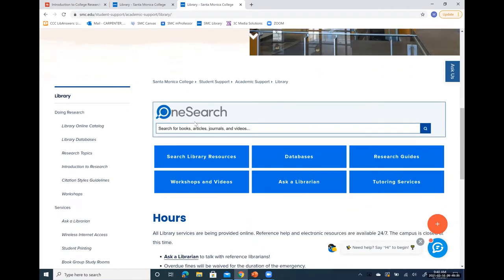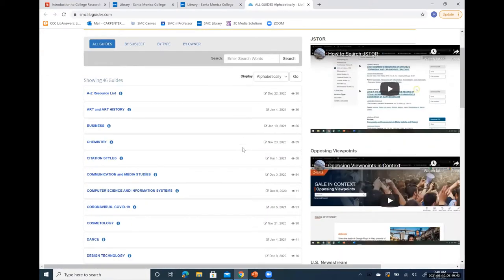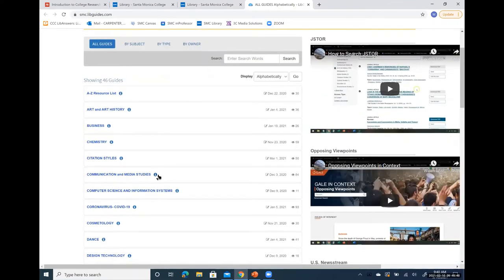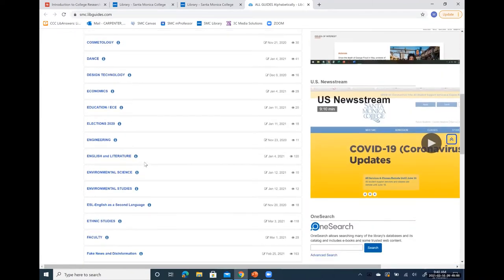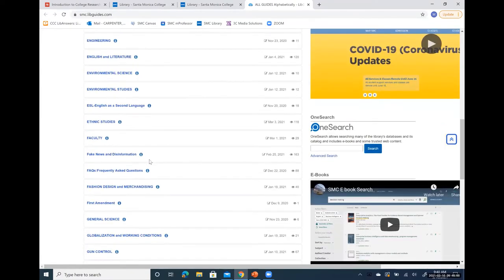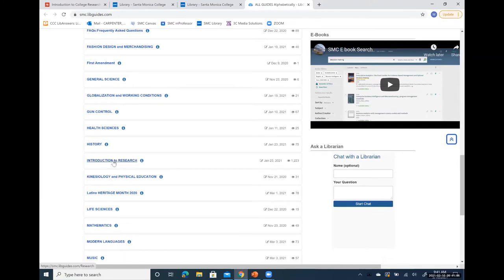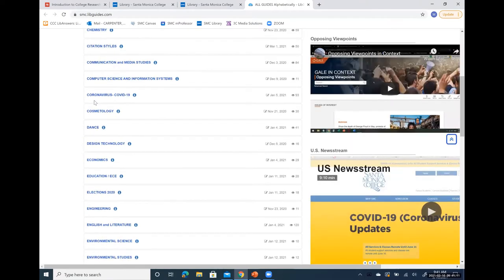Returning to the library homepage, we see Research Guides. These guides were created by SMC librarians and can assist you with a variety of topics. They're listed alphabetically and can be subject-specific like chemistry, dance, or fashion and merchandising. They can be more general — we have a frequently asked questions libguide and also one called Introduction to Research, which is pertinent to today's subject. They can also cover more current topics like COVID-19.